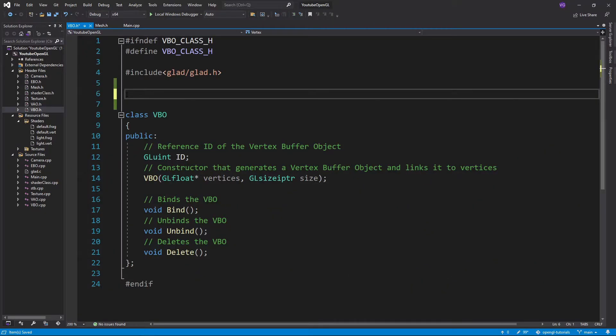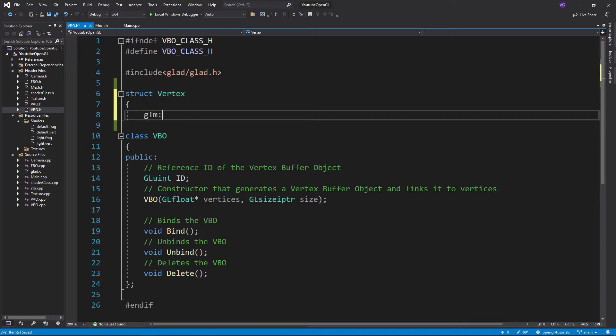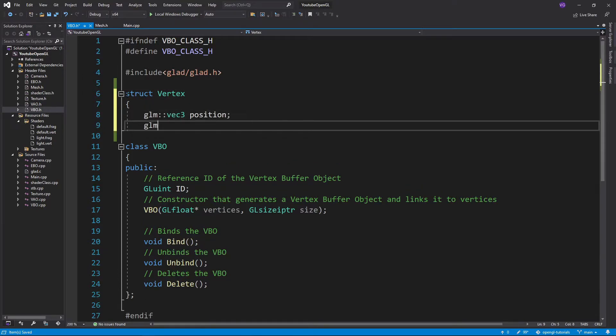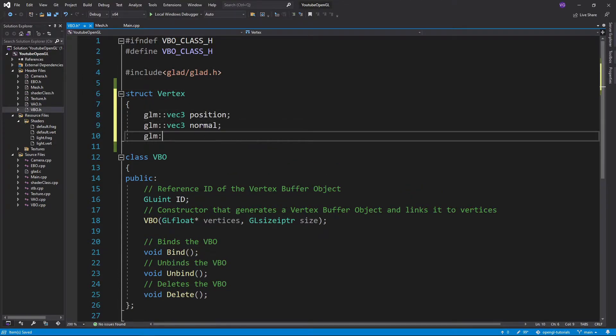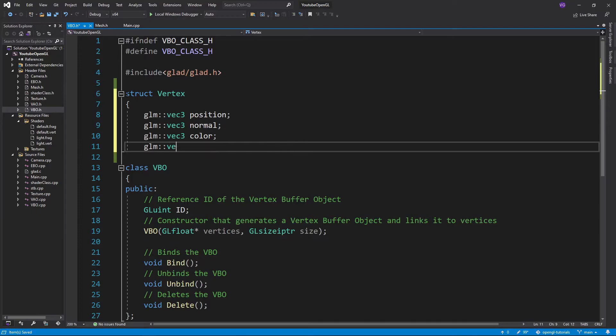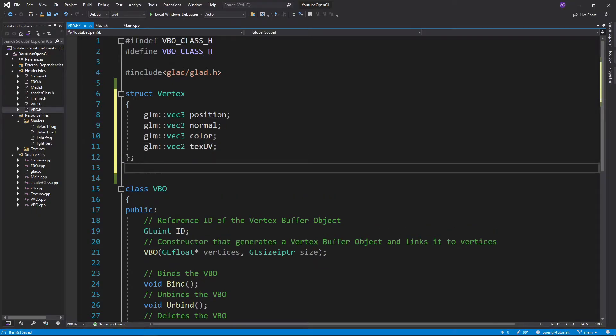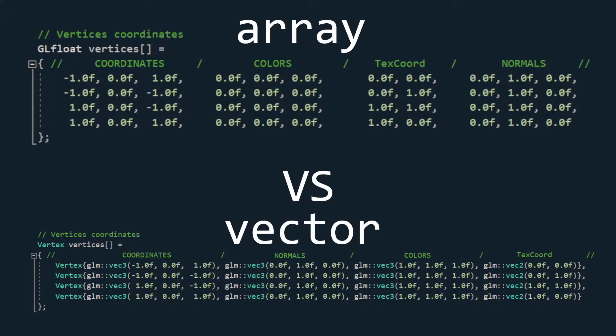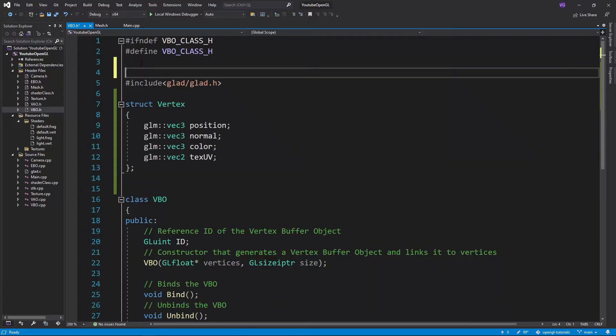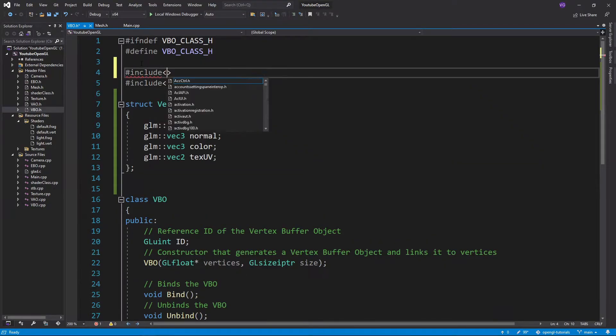I'll simply name the structure vertex and give it three vec3s for the position, normal, and color, and then a vec2 for the texture coordinates. Having our data packed in such a structure is nicer than simply having all the data in one array, at least in my opinion. Don't forget to also include the glm library though.